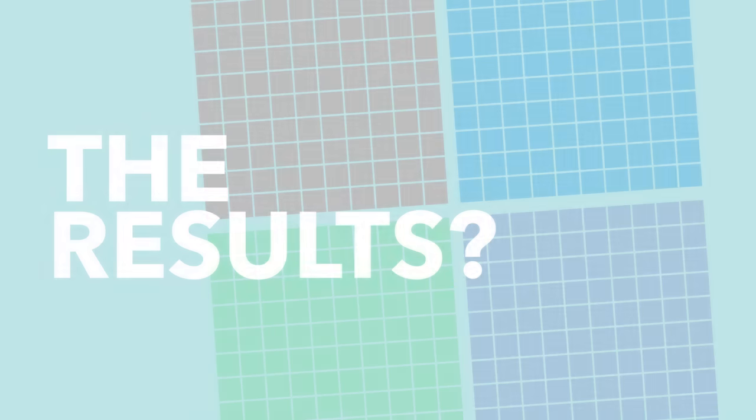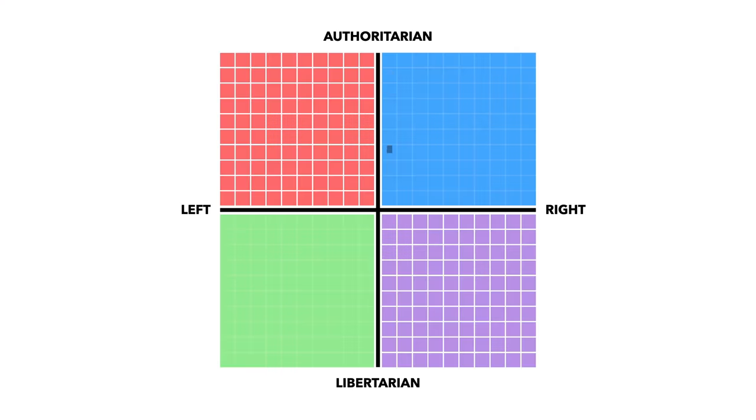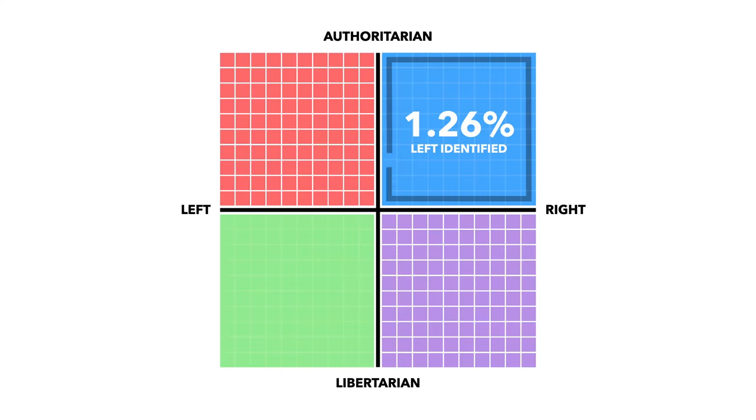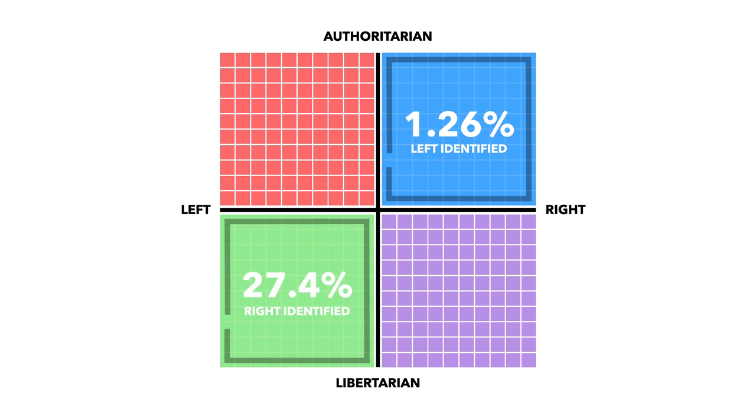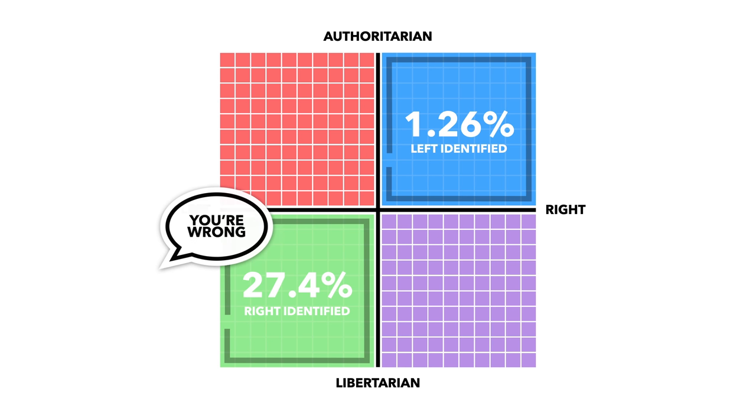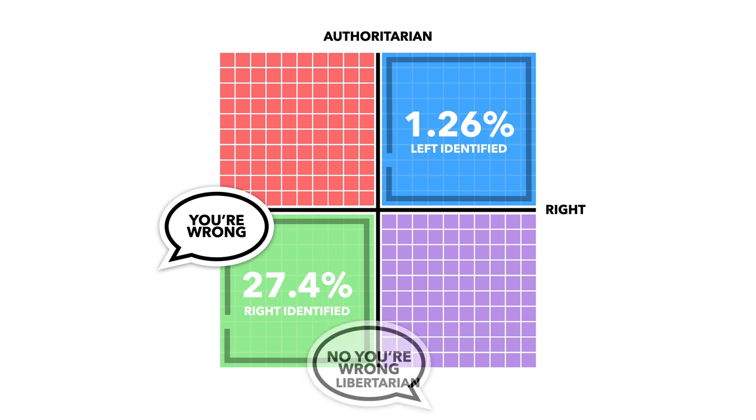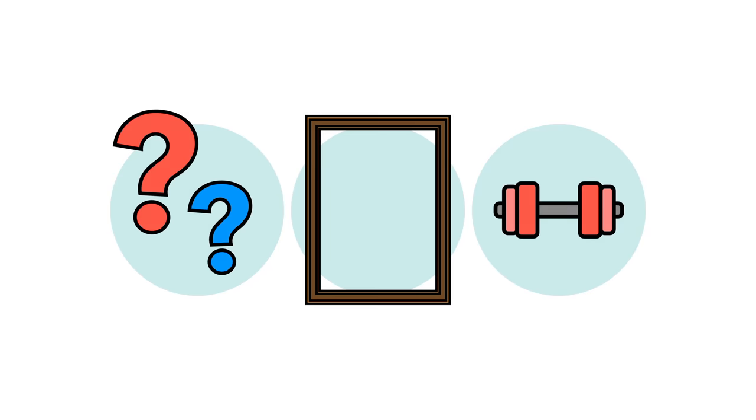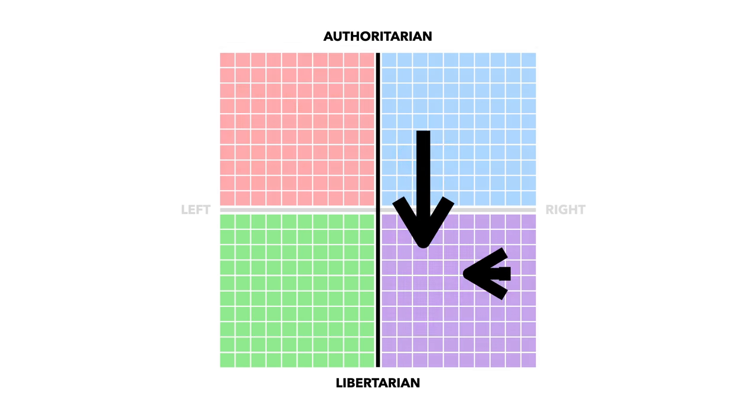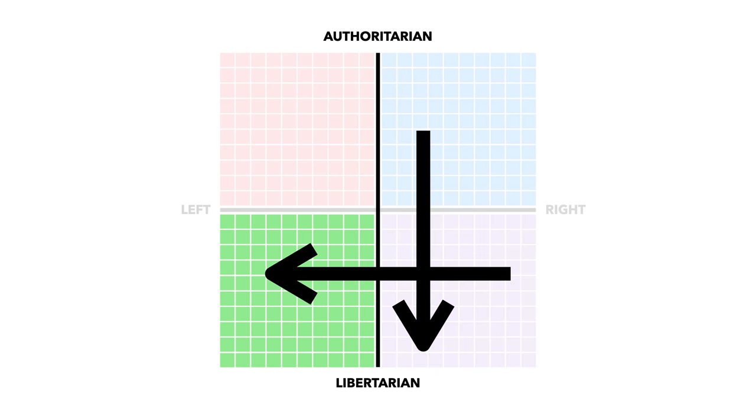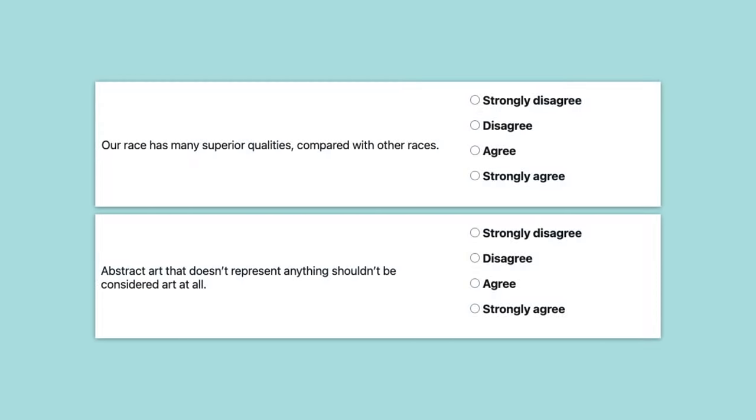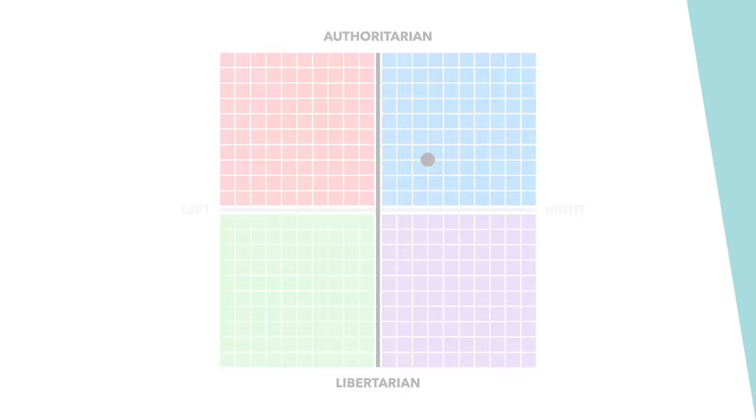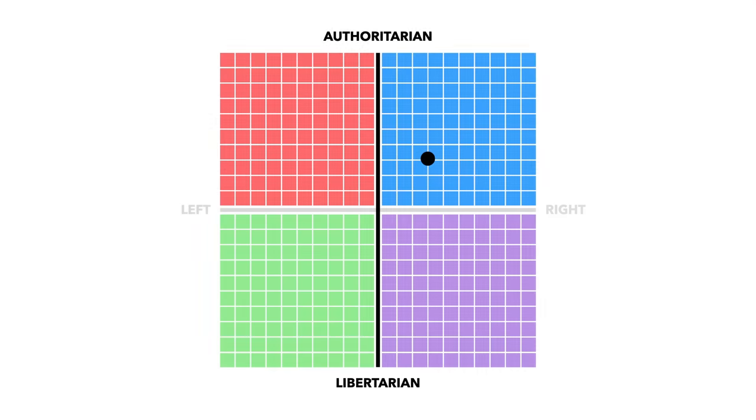But what does our data say? Well only 1.26% of left identifiers ended up in the top right segment. However, a huge 27.36% of right identifiers ended up in the bottom left. That means that either one in four people on the right are actually left-wing and don't know it, or the political compass has misidentified them as left-wing. As we've explained, this misidentification could be down to leading questions, or simply that movement to the right, either socially or economically, has been hidden through vague questions like the one on art.